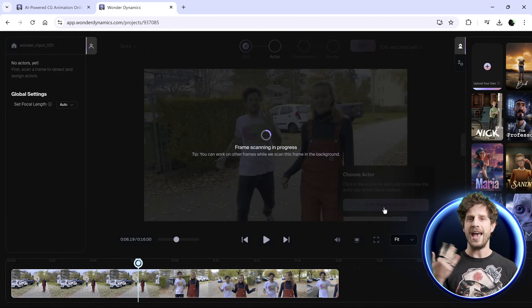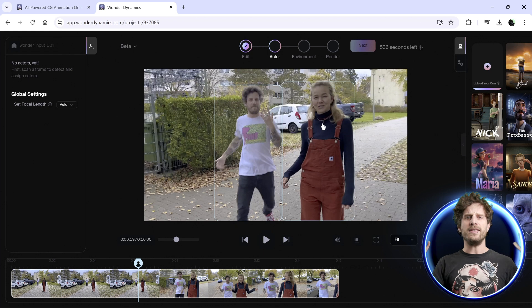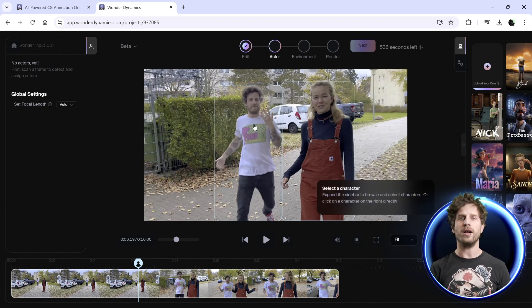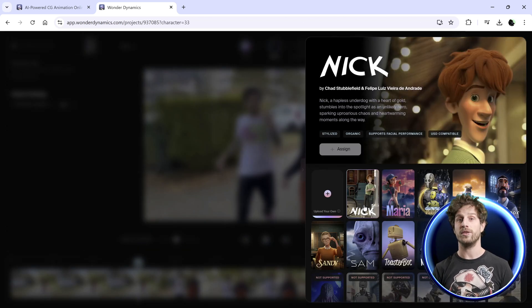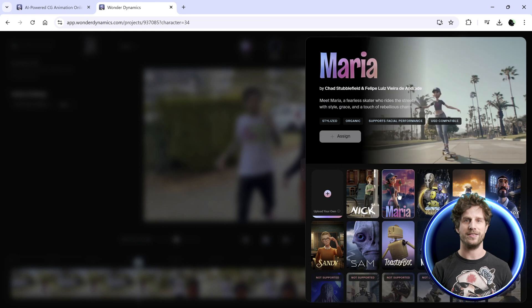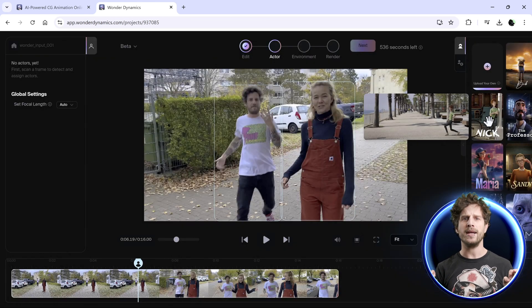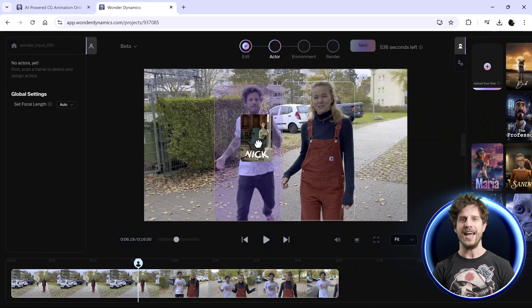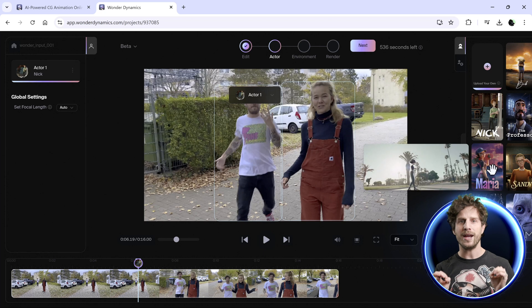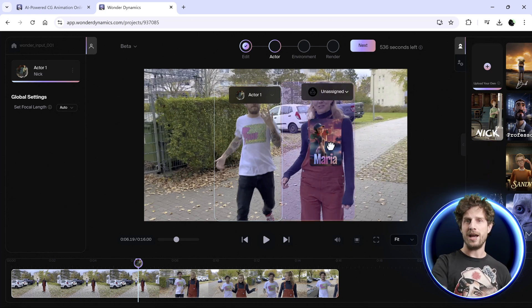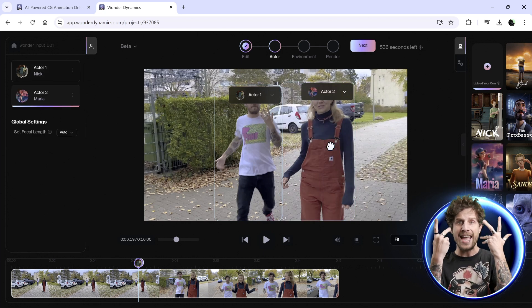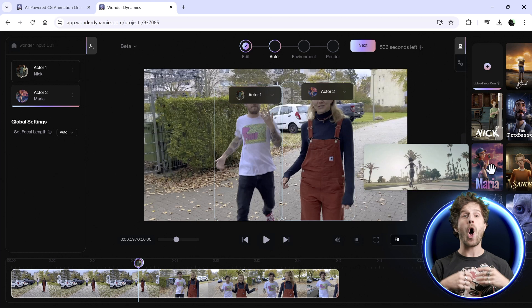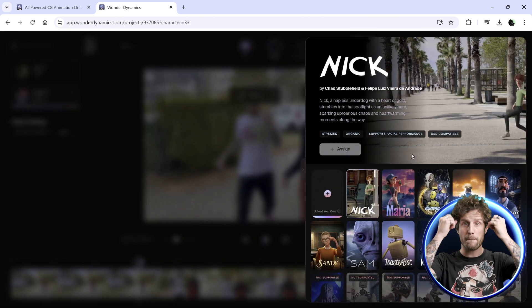Once uploaded, I can analyze the clip and search for actors. There are a few new ones available and it also shows you which ones work with the new Animation method. Let's pick those two new ones. It will track the scene, track the characters, track the hands and finger movements, and all the facial expressions.